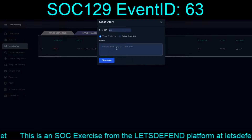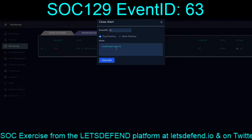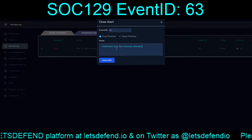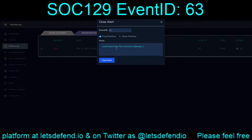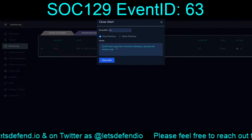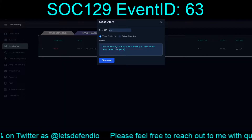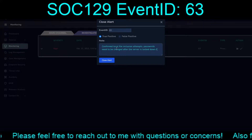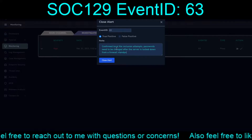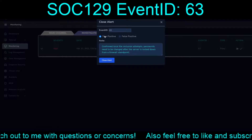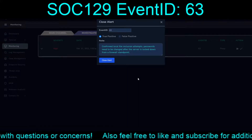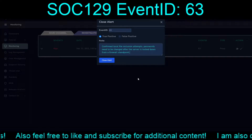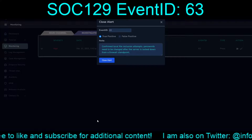It's a true positive, confirmed — local file inclusion. We're labeling it as attempts since one targeted /etc/password and one targeted /etc/shadow. Notes confirm local file inclusion attempts, the need to lock down the system from a firewall standpoint, and the need to change passwords. It was indeed a true positive because we confirmed it occurred.